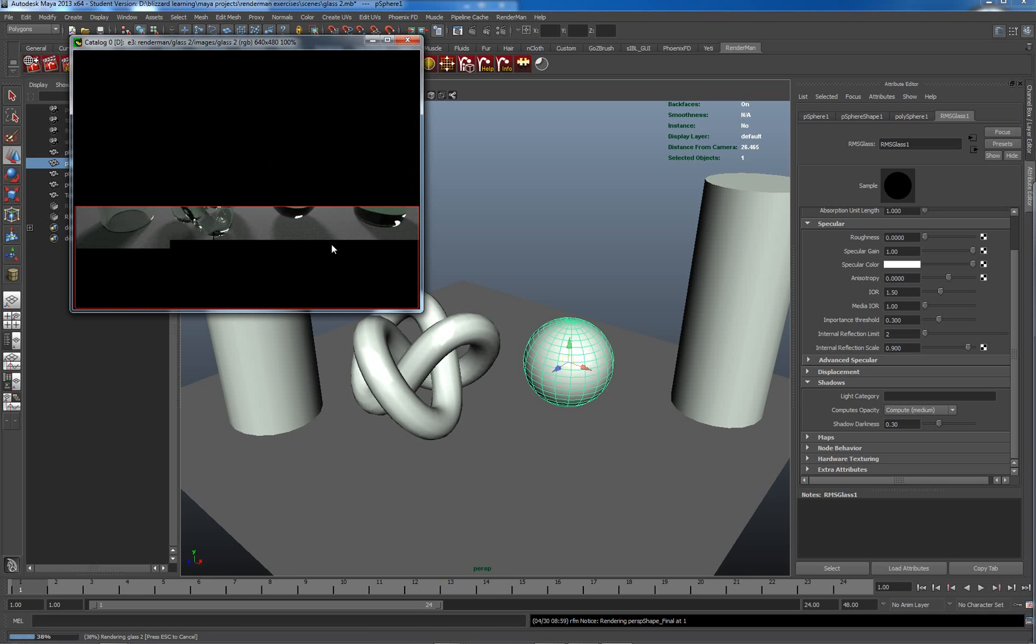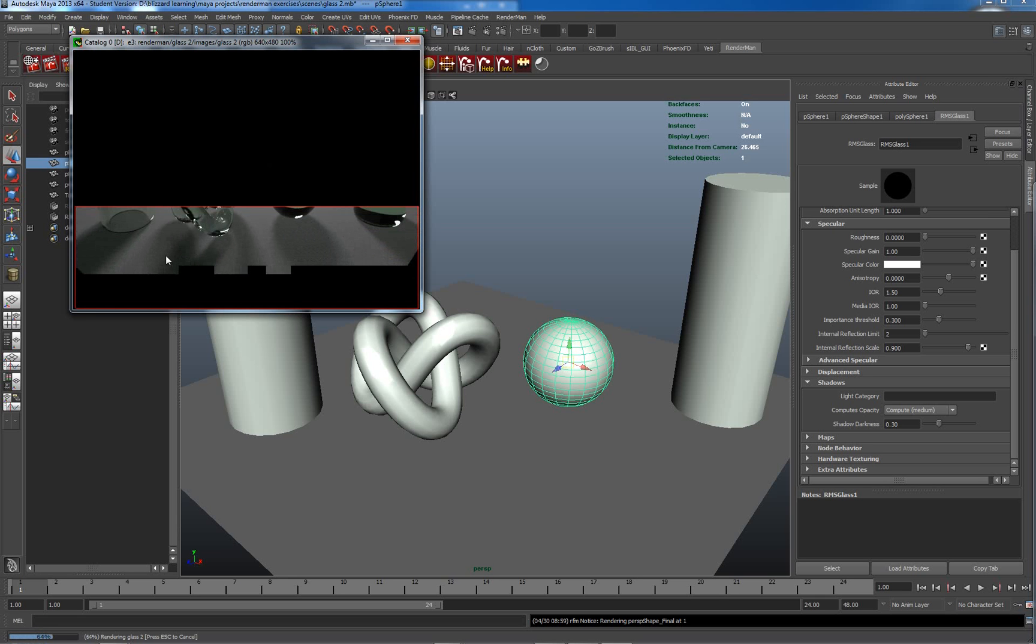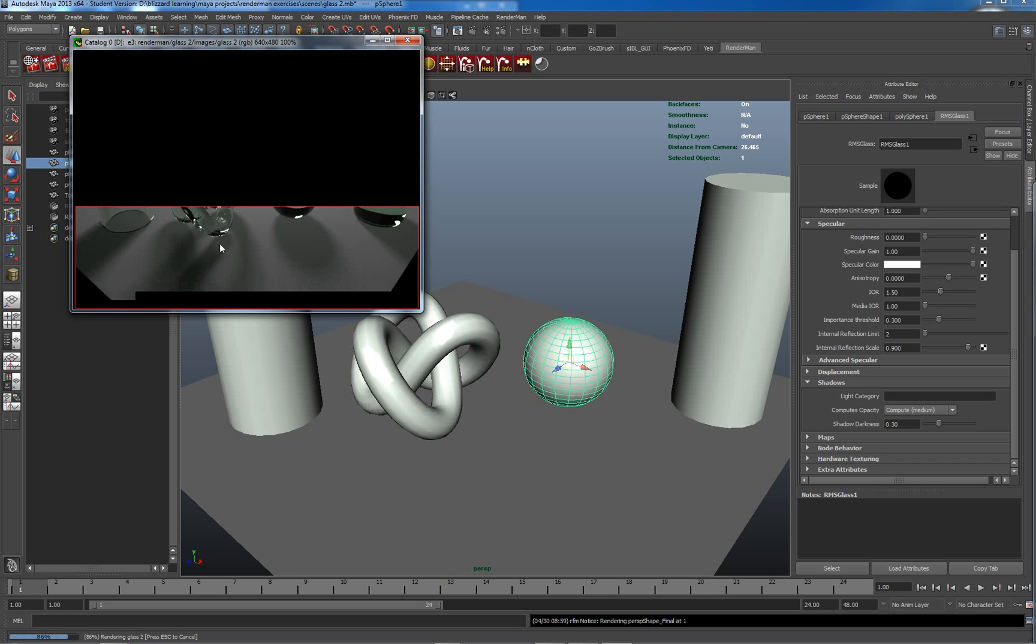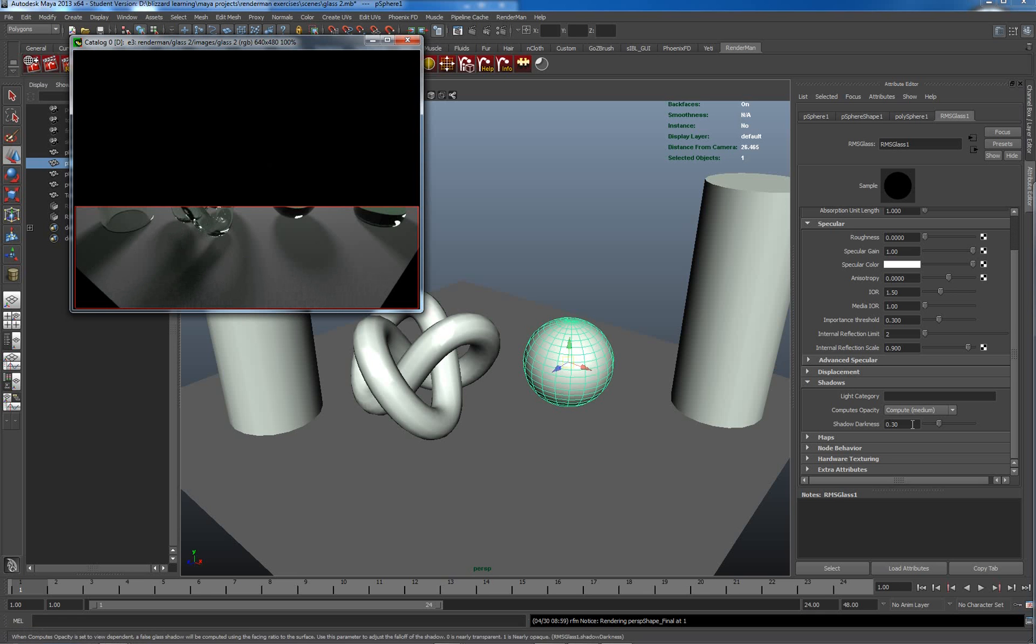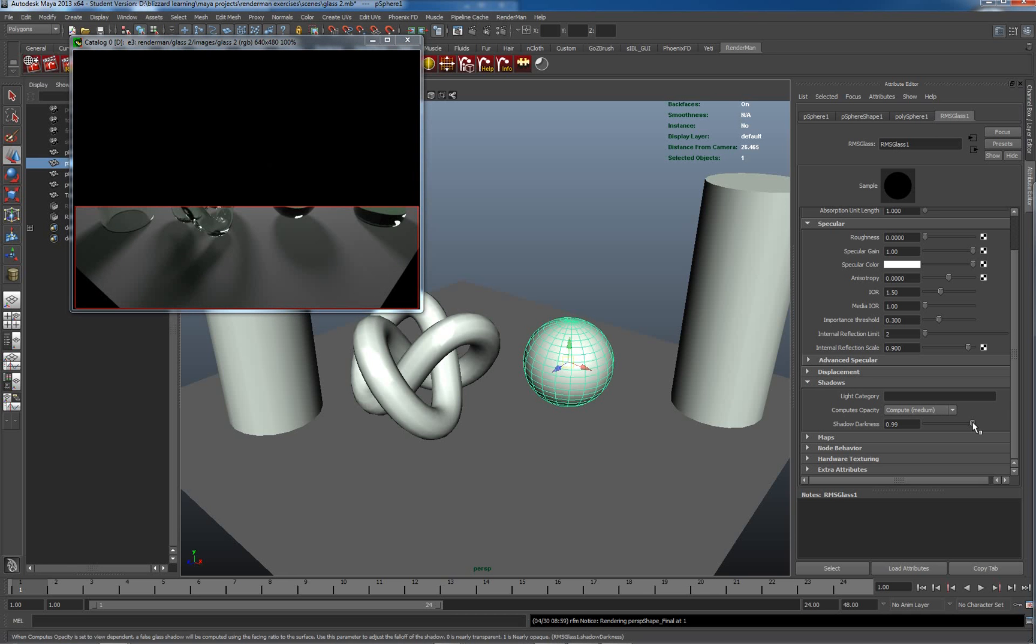So it's computing shadows but it's not actually giving us the full Fresnel effect to it. We're getting a bit of falloff at the edges. Definitely seeing where we have multiple objects shadowing, we're getting more light being blocked.